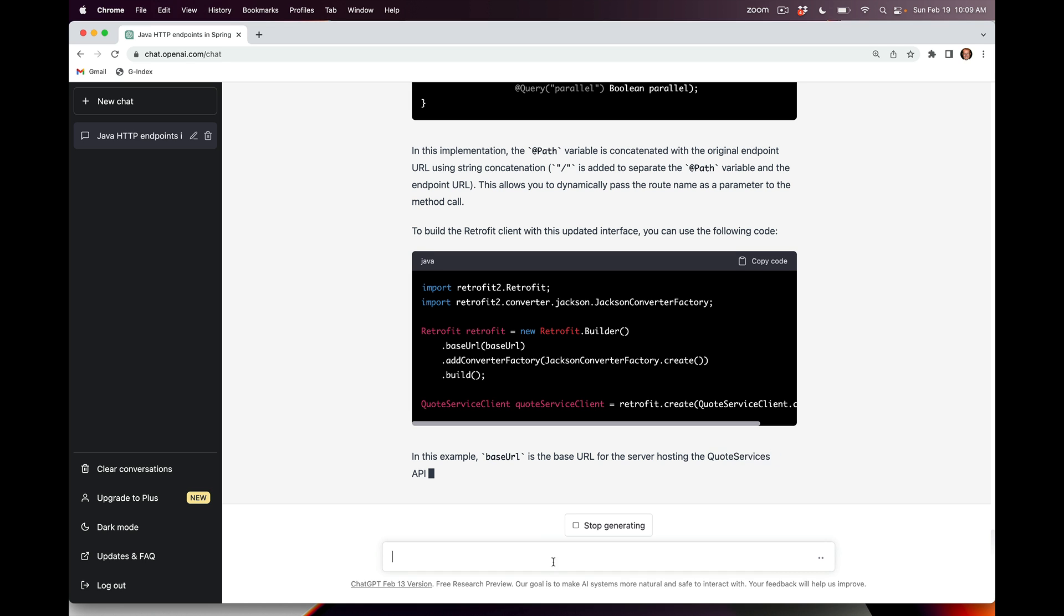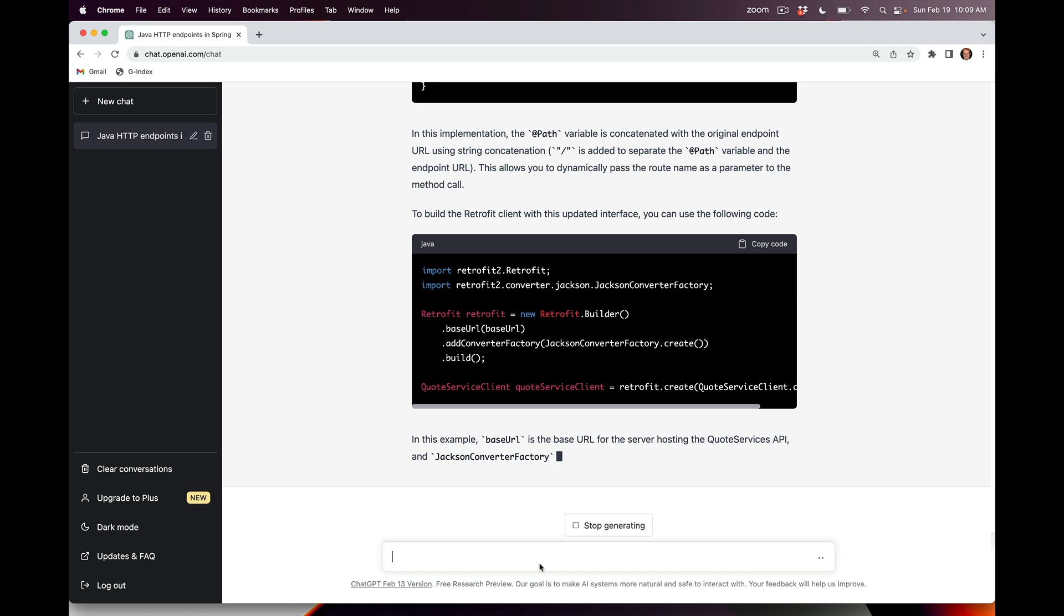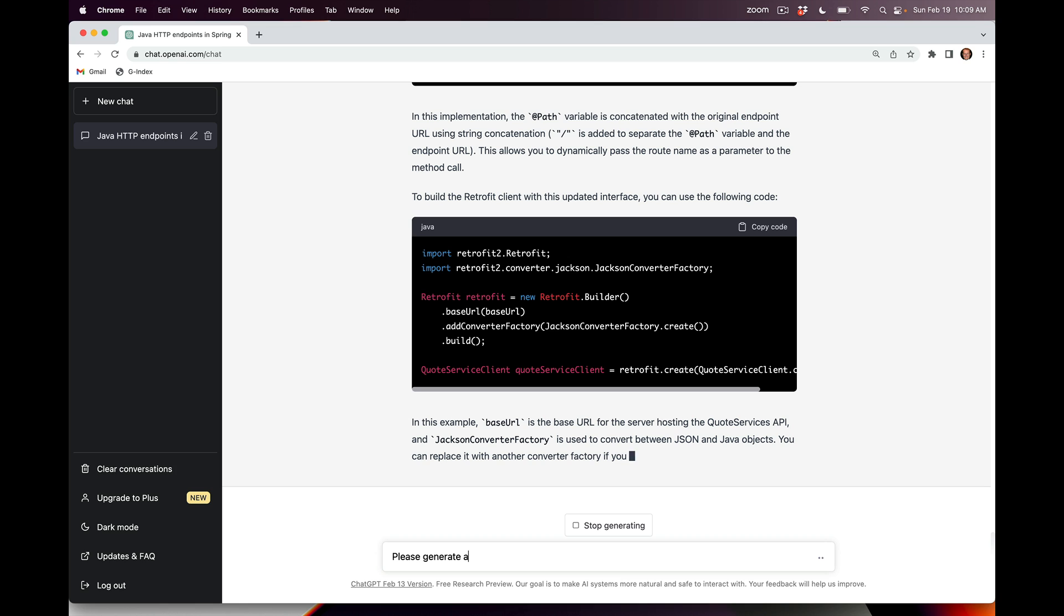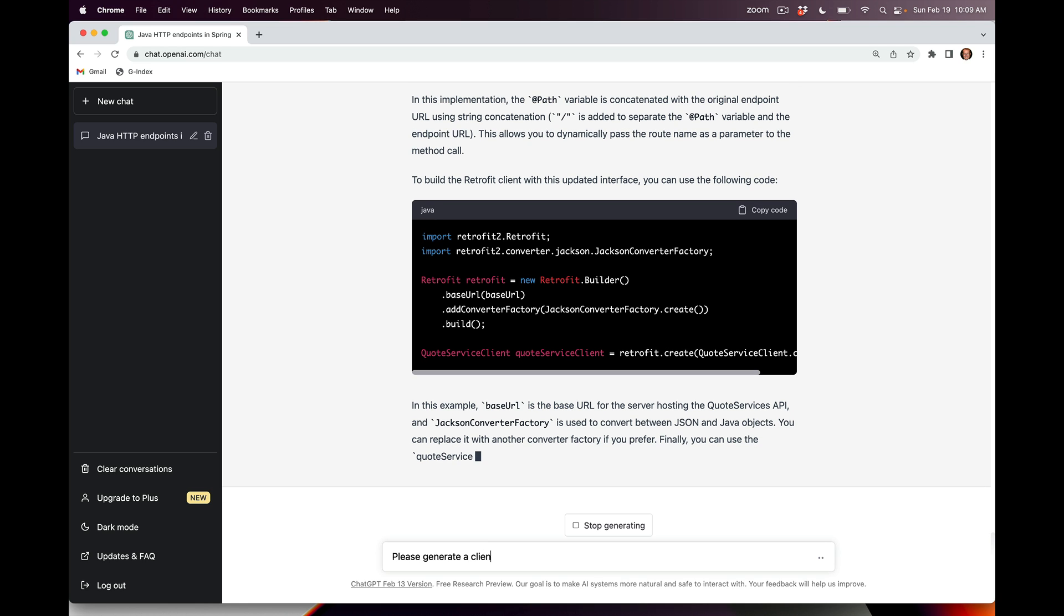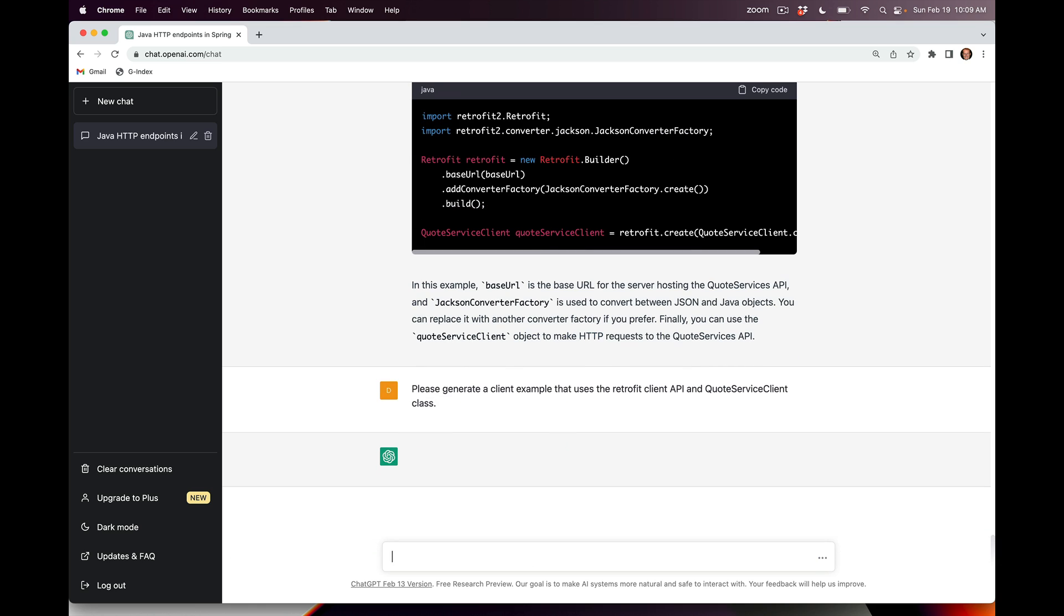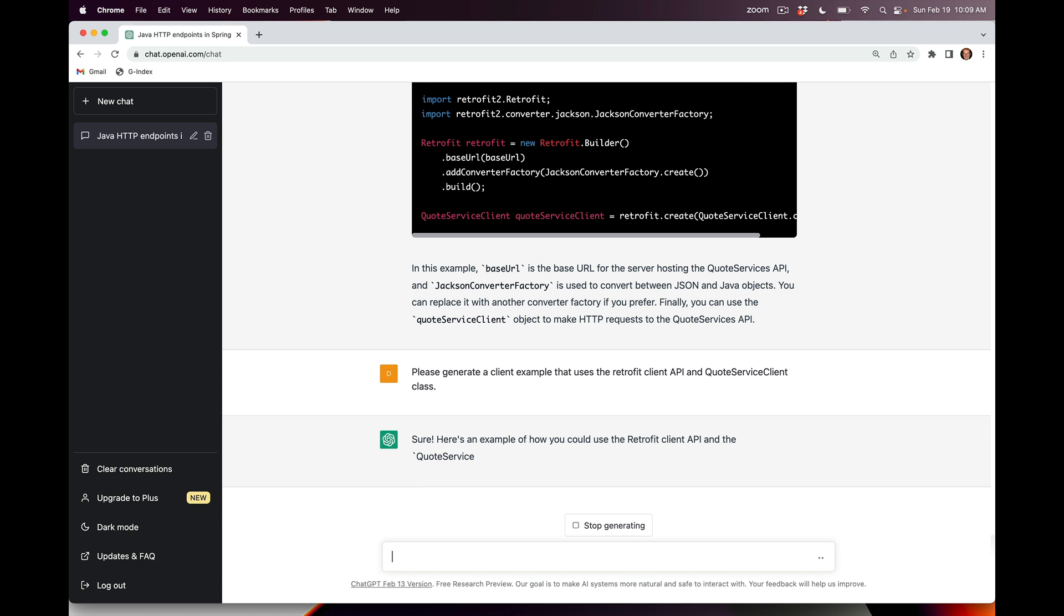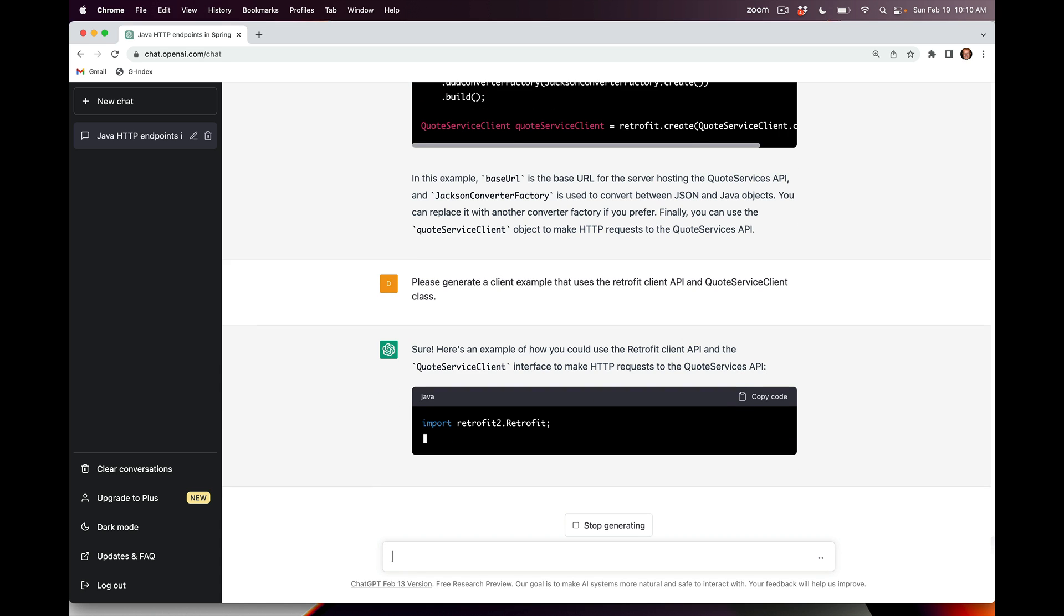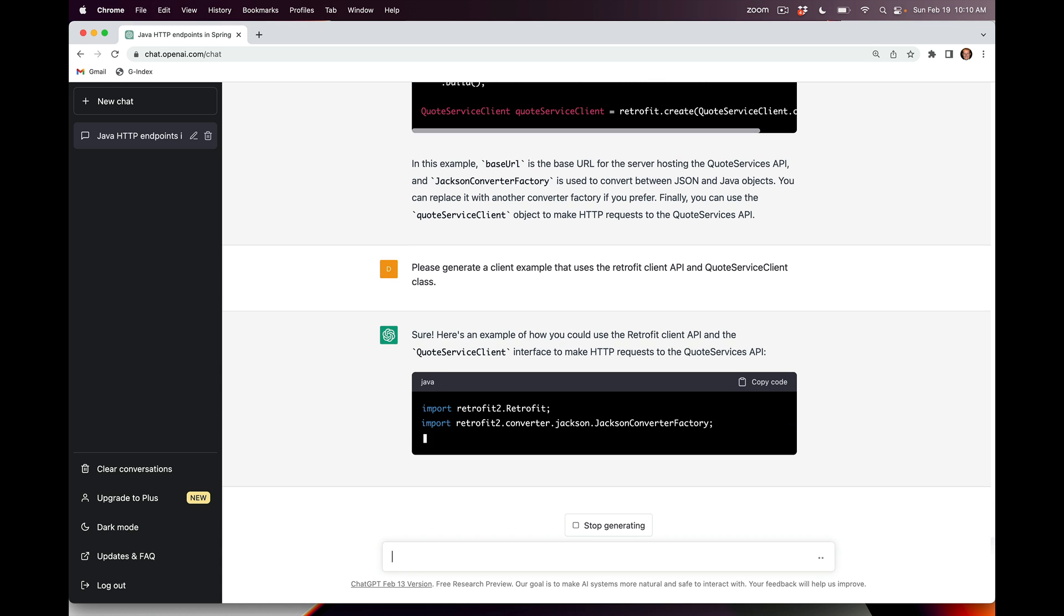The last thing we're going to do is say, please generate a client example that uses the Retrofit client API and QuoteServiceClient class. Let's see if it can now generate all the other code that I want that I would then just cut and paste and use in place of the legacy code I had before. Let's see if it's smart enough to do that.